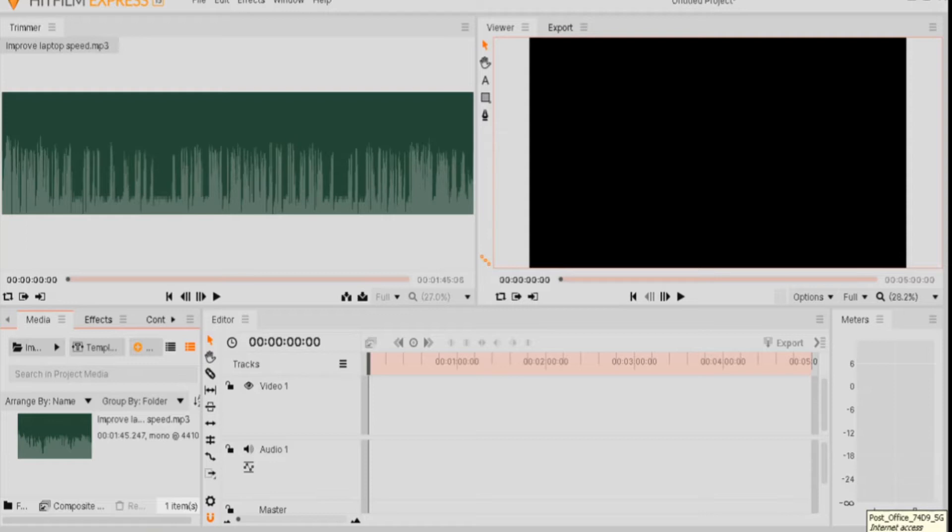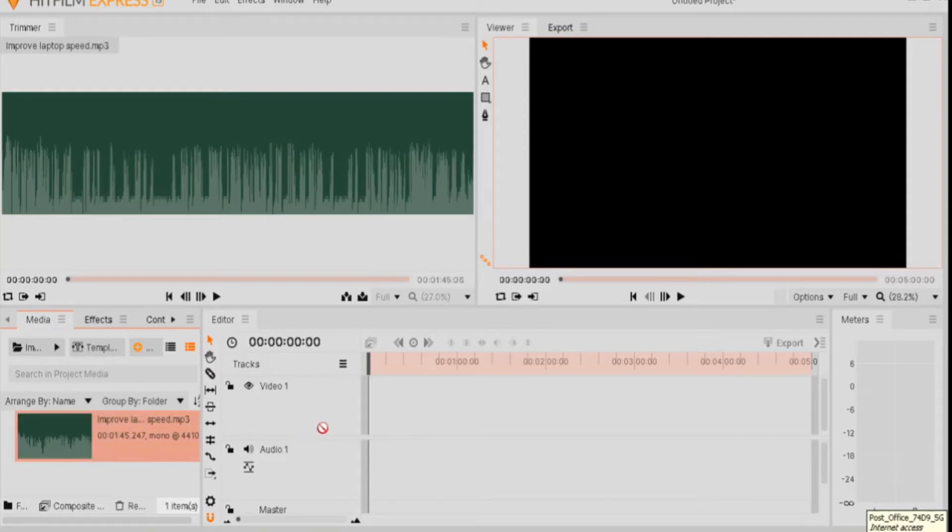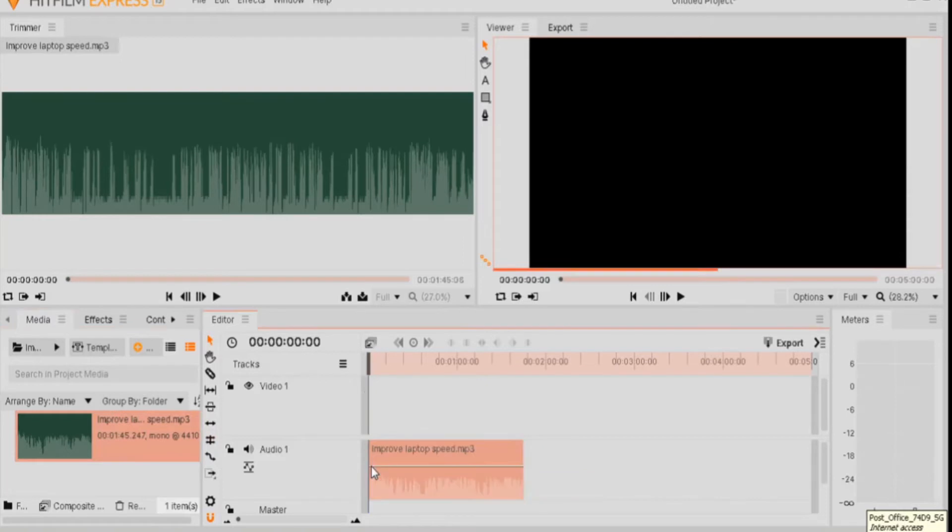So first of all, you will go over to Media, click on your audio, drag it over to Audio 1. Over here, there we are.